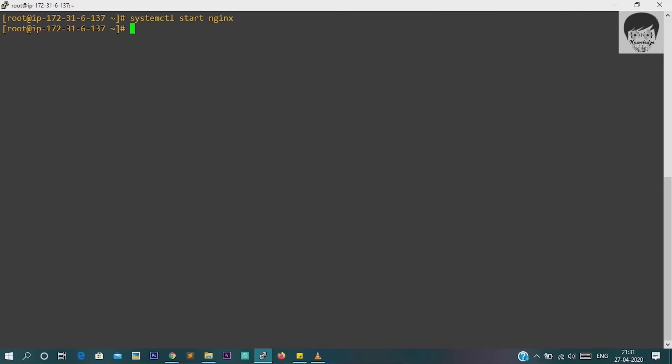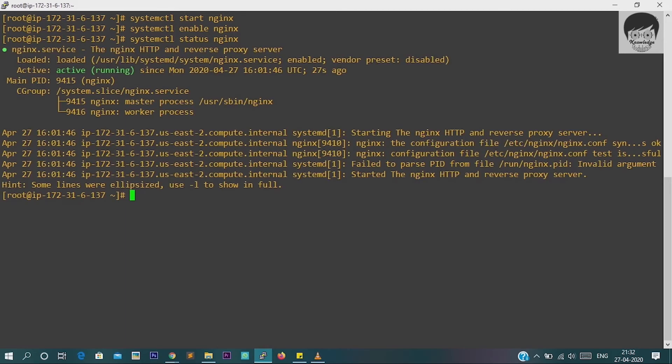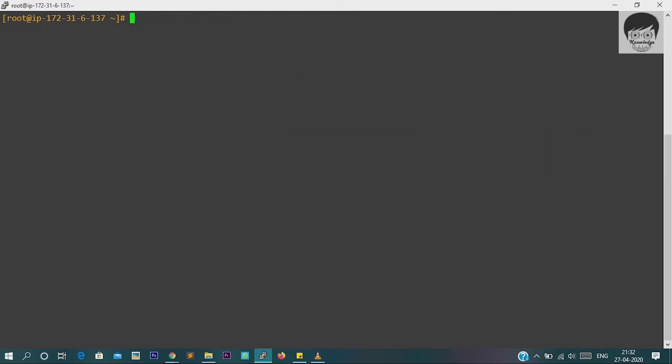And here, see, there is no error, it means it started. So now we have to enable the Nginx: systemctl enable nginx. Yes, it is enabled properly, no error. Now we have to check status: systemctl status nginx. And yes, you can see here that active running status is there, so your server is properly running and we have successfully installed the Nginx.